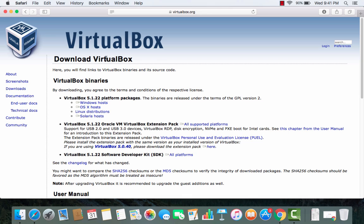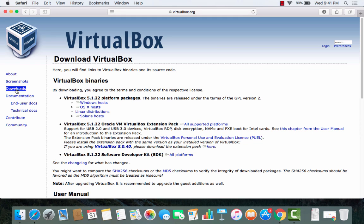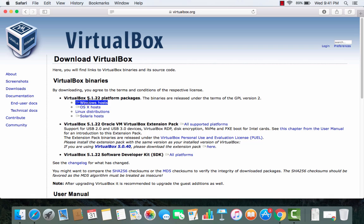If you don't see this download VirtualBox section then you just need to click this option for download. Just click this downloads link or button you can see here and then you will be able to see this download VirtualBox page.